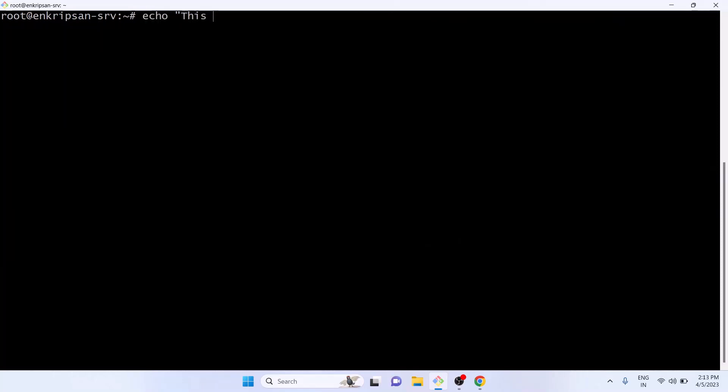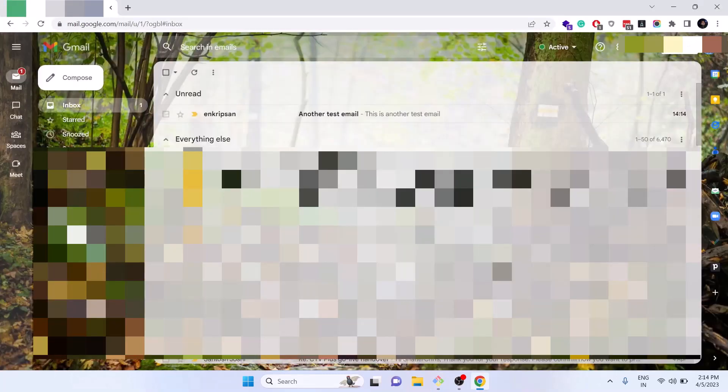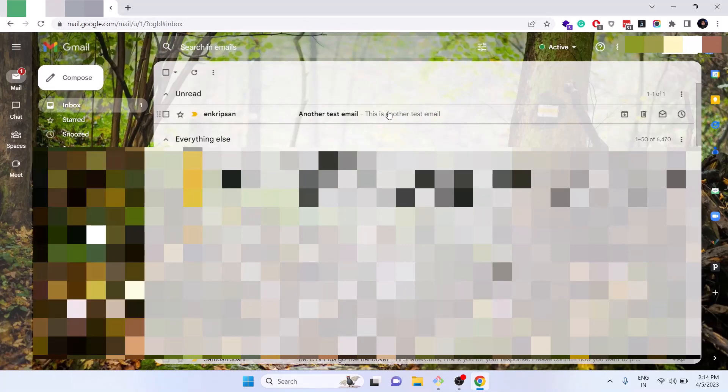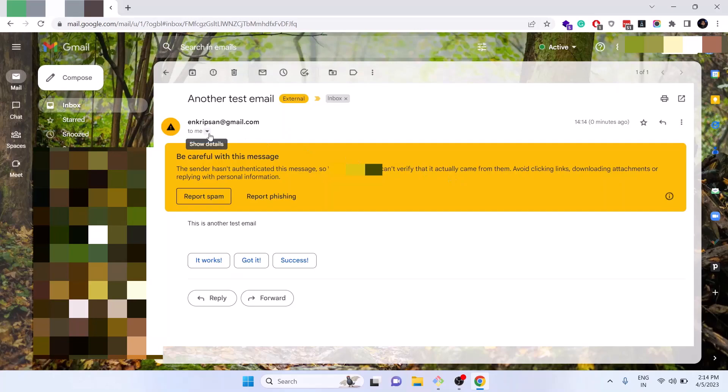With the given command as shown on the screen I'm trying to send an email including from email and a random from email address. The from email address can be put anything here. A couple of times the email may be delivered to the recipients inbox, however in the long run the email will be flagged as unauthenticated email or spam and will be directed to the spam folder. Let's send it and see what happens. The email is sent, also the email is delivered to the inbox folder for this time. Let's open it. Here we can see the warning: the sender hasn't authenticated this message so the mail can't verify that it actually came from them. So it is considered as a spam behavior.